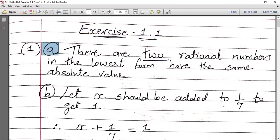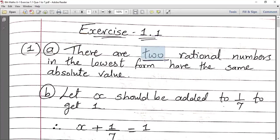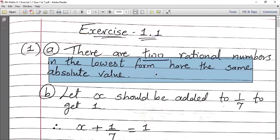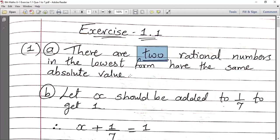In Question 1, first we solve sub-question A. There are dashes — rational numbers in the lowest form have the same absolute value. So how many? 2. Look at the example of minus 1 by 2 — its absolute value is 1 by 2. And 1 by 2 — its absolute value is also 1 by 2. So in the lowest form, these two numbers are the same number — one positive and one negative. The absolute value is the positive value of that number. So there are 2 rational numbers in lowest form that have the same absolute value.